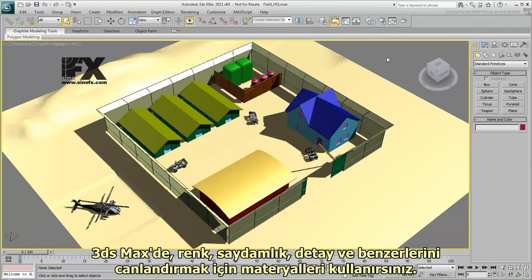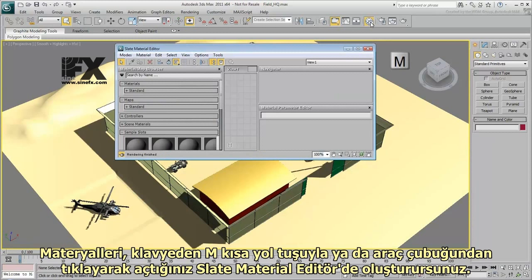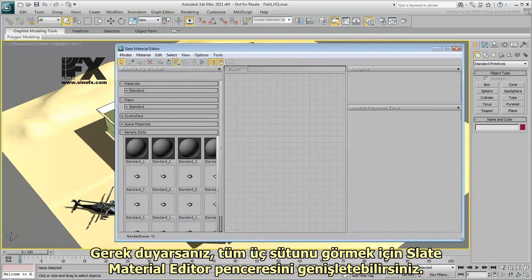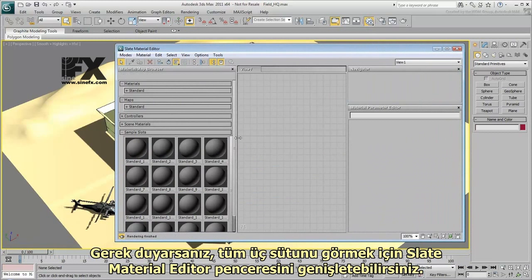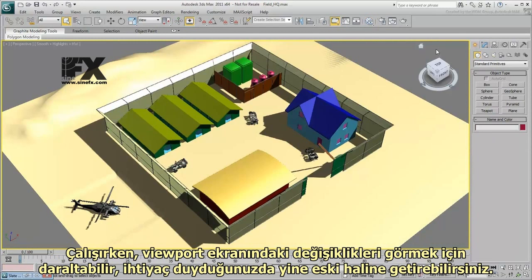In 3ds Max, you use materials to simulate effects including color, reflectivity, transparency, detail, and so on. You can create materials in the Slate Material Editor, which you can open by clicking the button in the toolbar or by pressing M on the keyboard. If necessary, you can resize the Slate Material Editor to see all three columns. You can also minimize it while you work to see changes in the viewport, then restore it when you need it again.